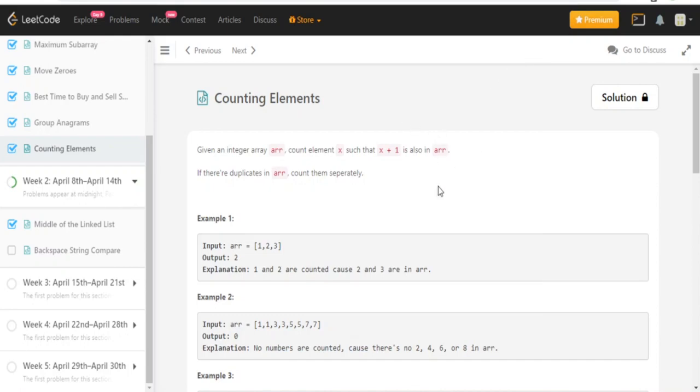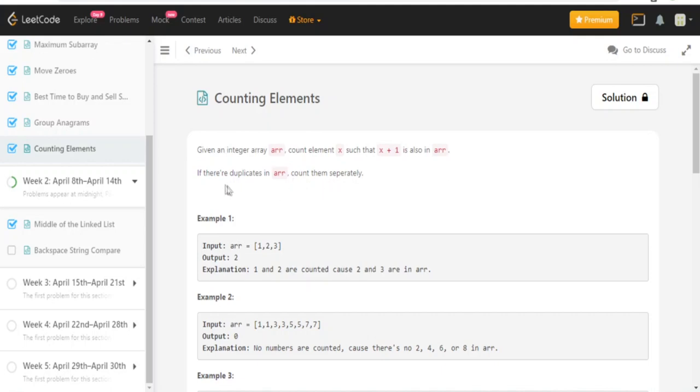What's up guys, my name is Michael and welcome to my YouTube channel. Today we're going to do Counting Elements. You're given an integer array and count the element x such that x plus one is also in the array. If there are duplicates, count them separately.